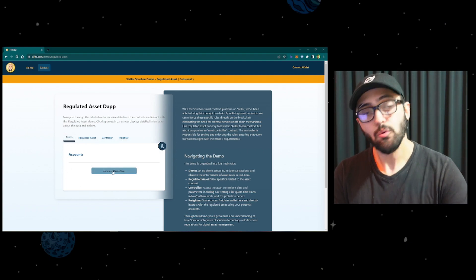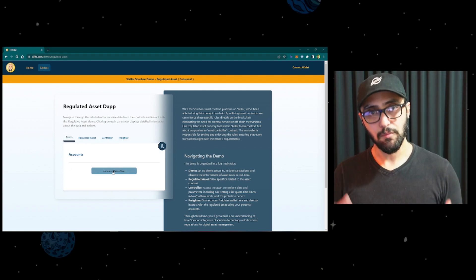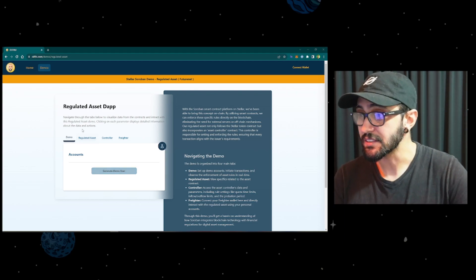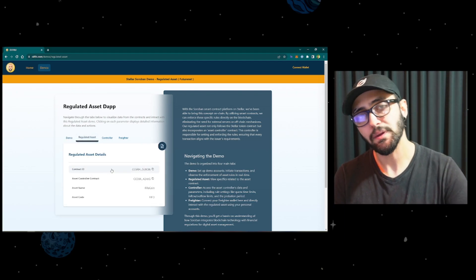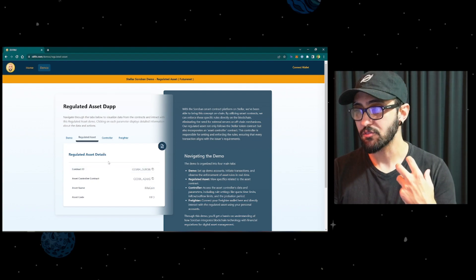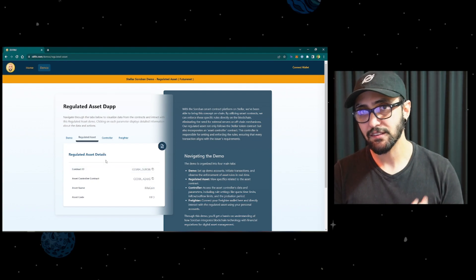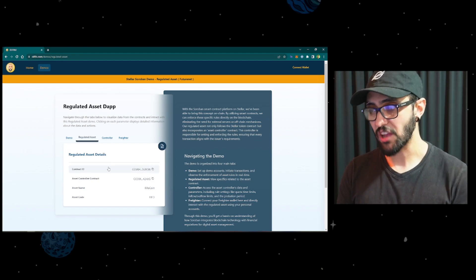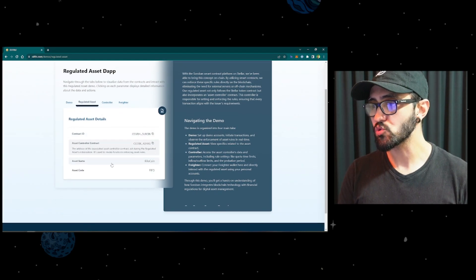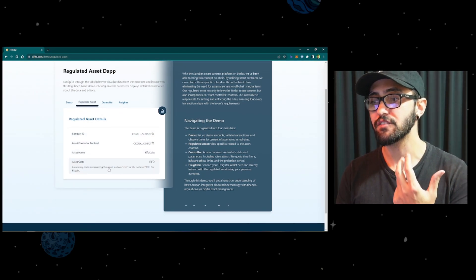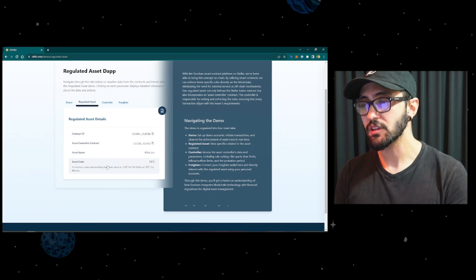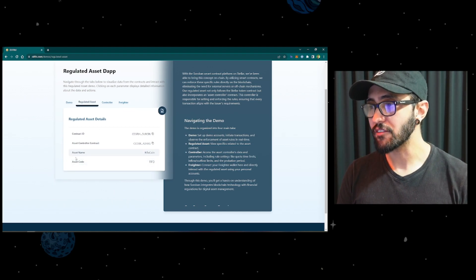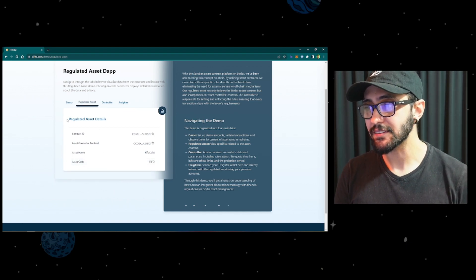You have four tabs and each tab has a different objective. The first one is to generate a bunch of demo user accounts and interact with the asset. The second one brings information on-chain about the regulated asset contract — these were fetched from the chain itself. If you click on each one of these attributes, you're going to have a description of that attribute and what it means in the use case.